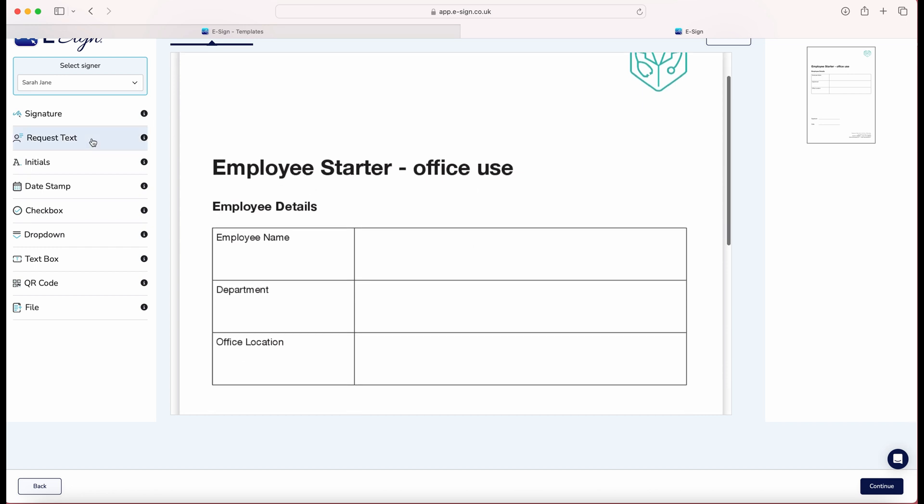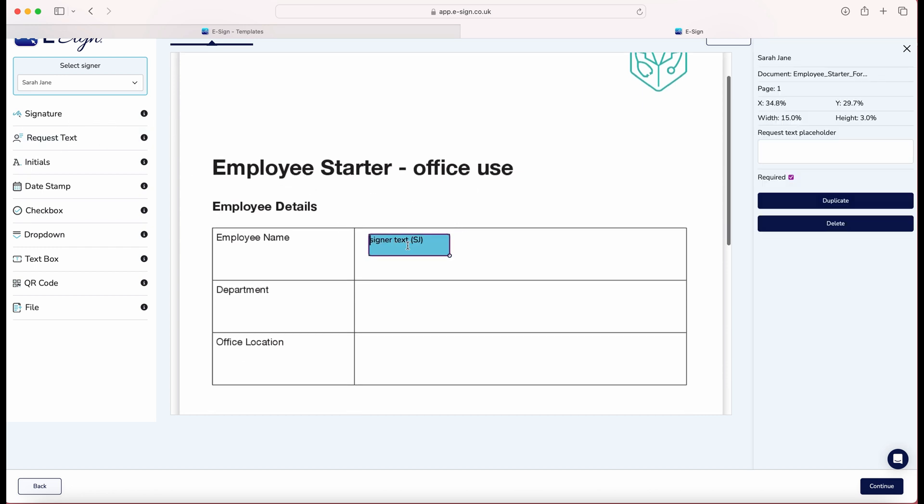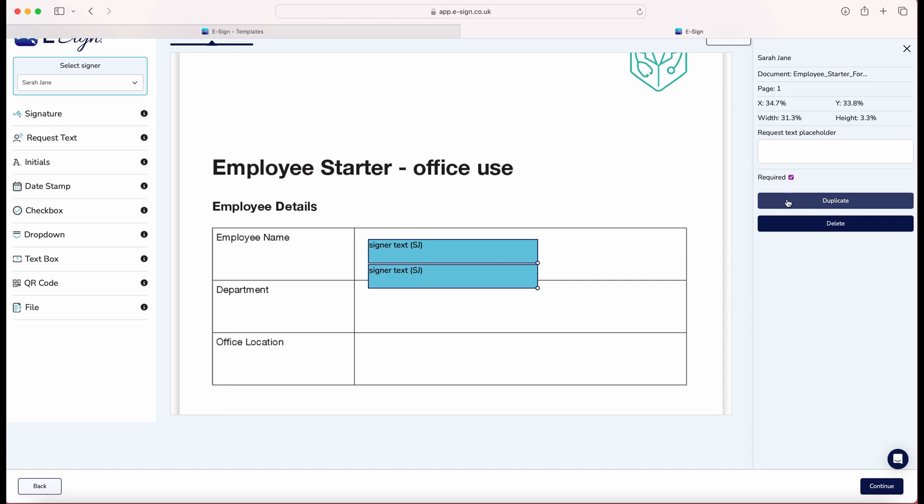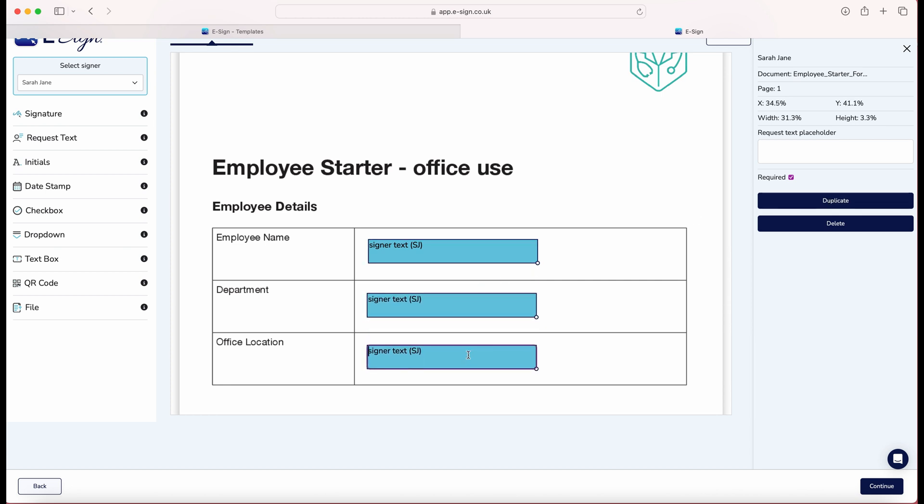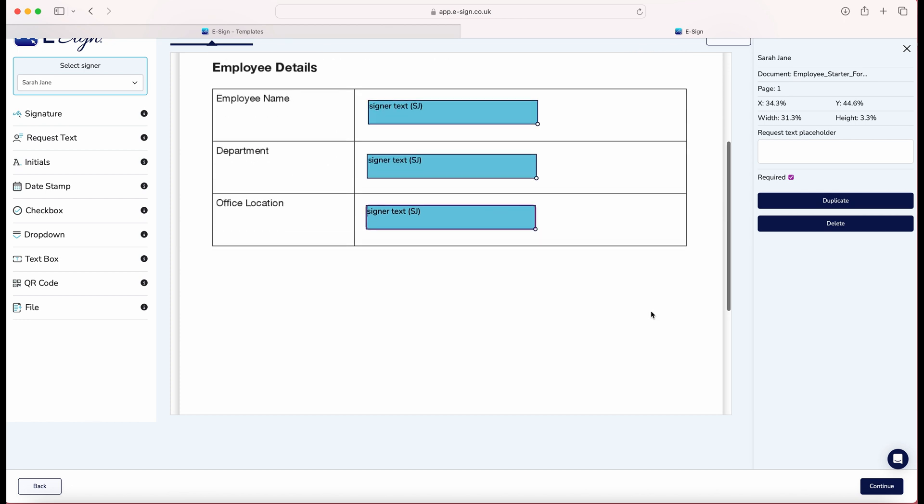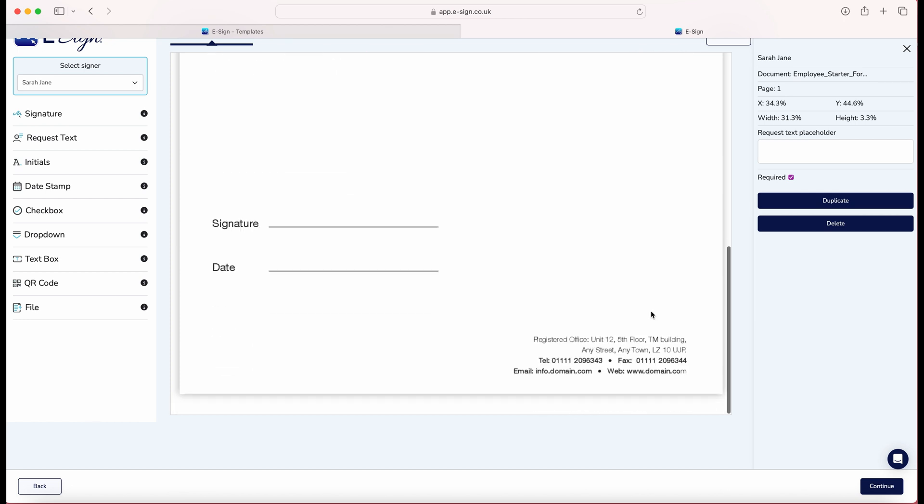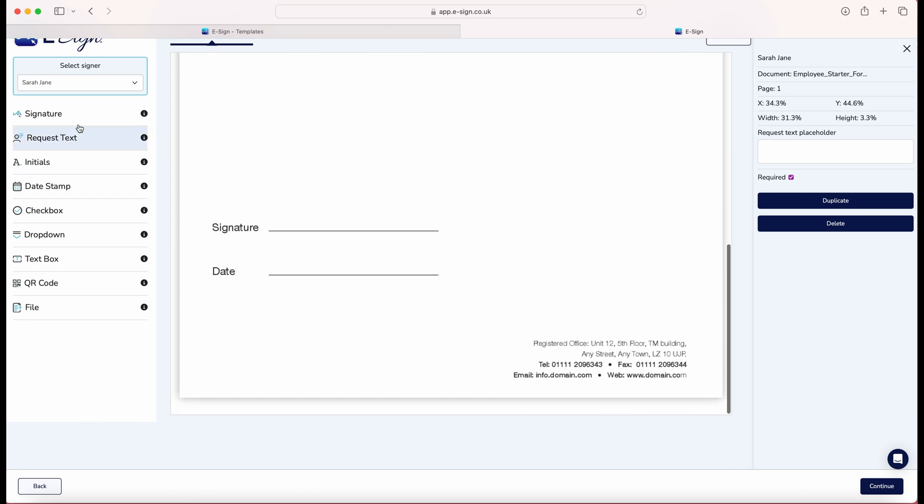Now you will be shown your document. Here you can drag and drop the required fields such as request text boxes, request signature, drop-down, check boxes, date stamps and initials. Make sure to place the fields on the document where required.